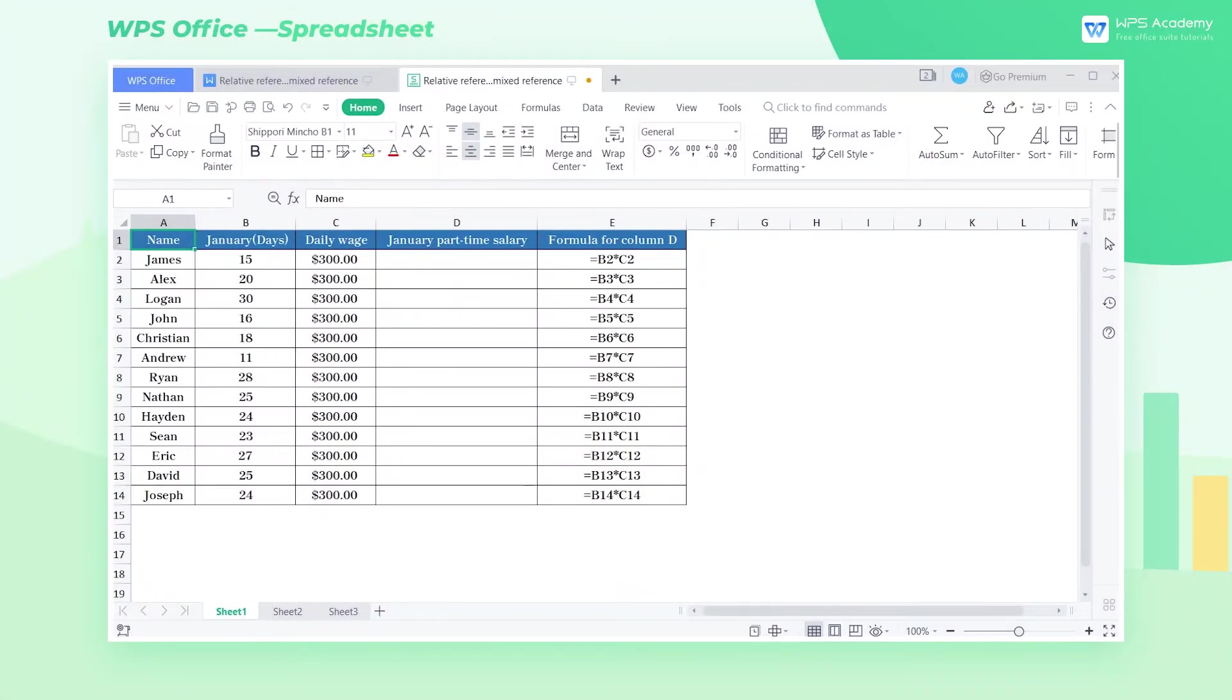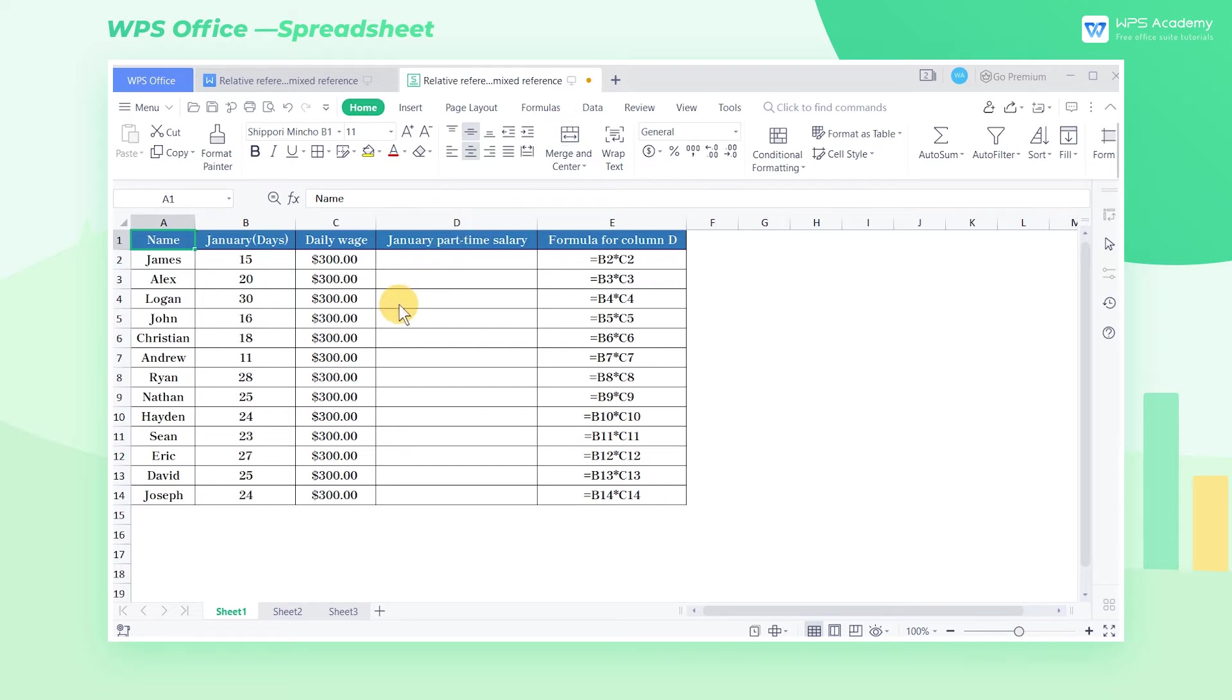When copying formulas to other cells, we might encounter three reference modes: relative reference, absolute reference, and mixed reference. We need to choose the proper reference method according to the specific calculation requirements and the formula.